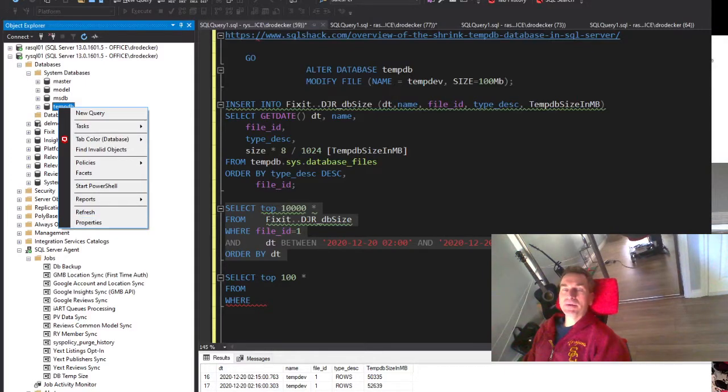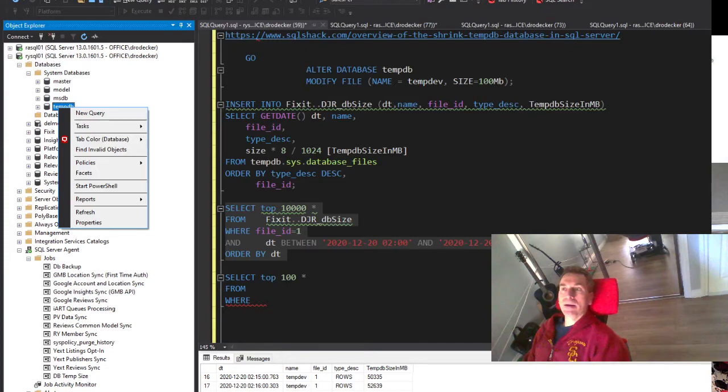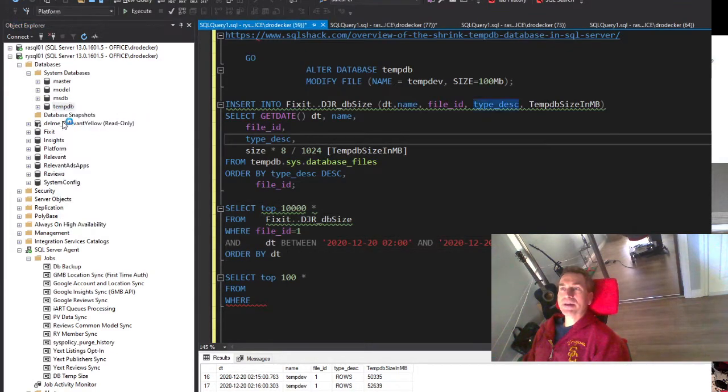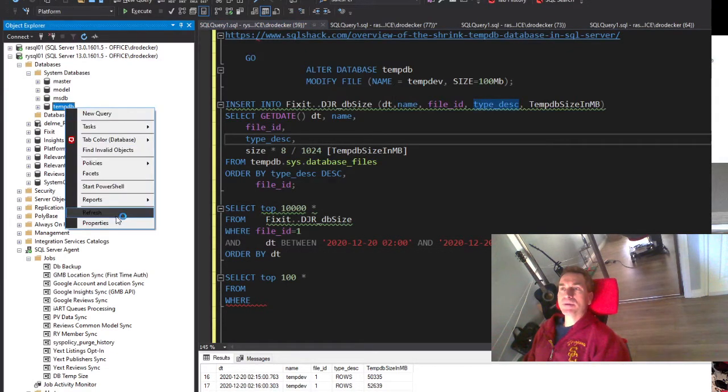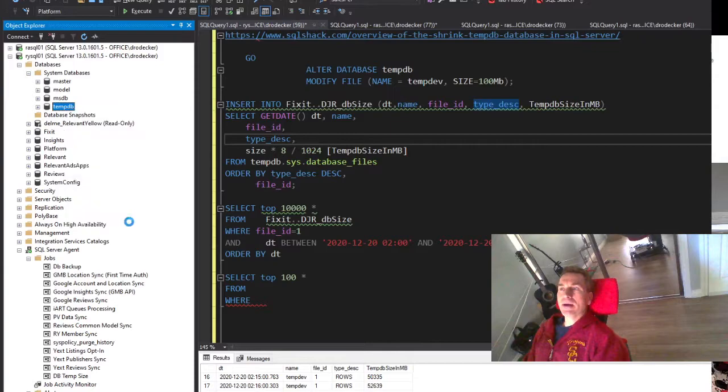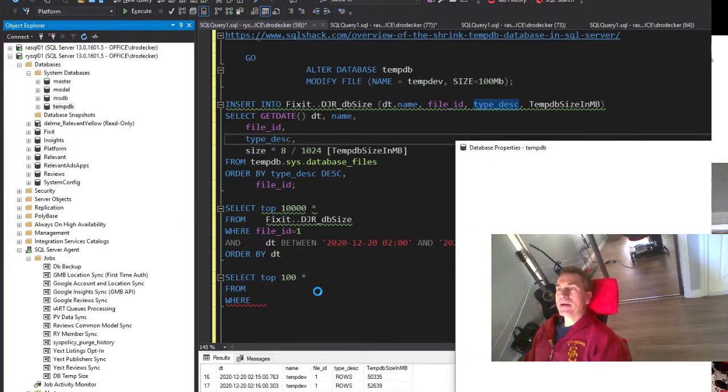We've been able to figure out that some job is causing the TempDB to grow uncontrollably. Right now it's actually shrunk back down.